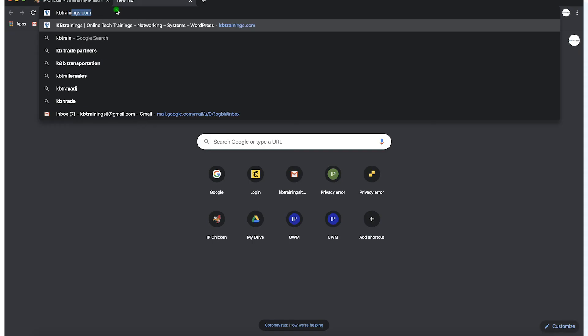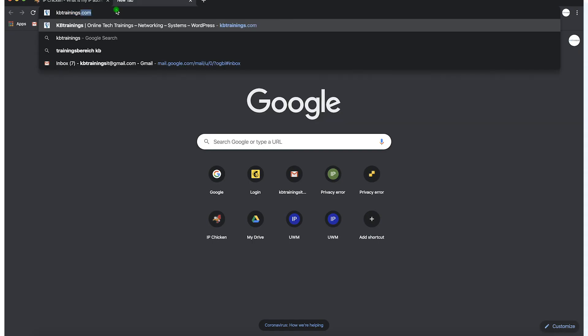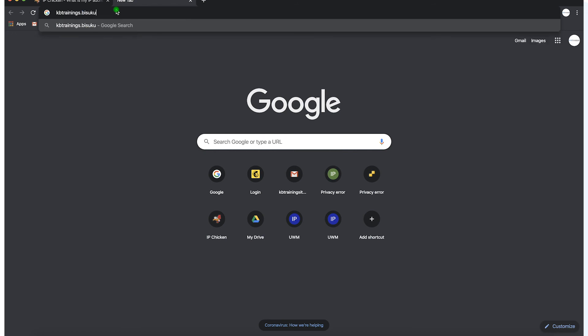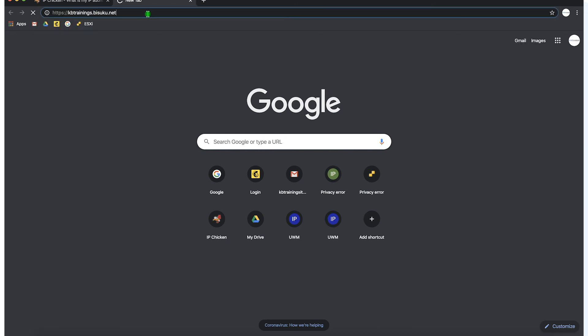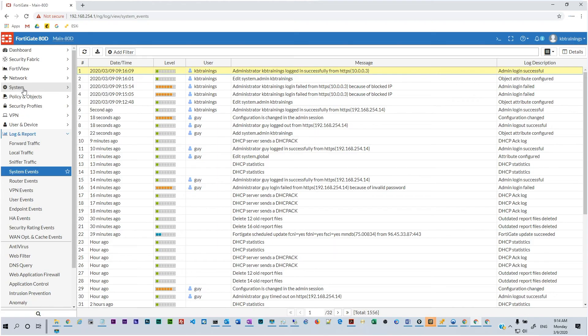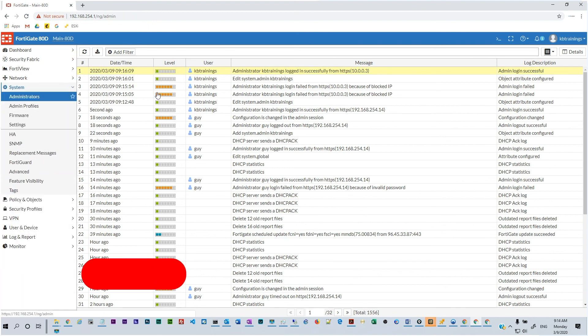So now let's go on the MacBook which is connected to our external network and see if we can get access to the device, to the Fortigate. So I use KB Trainings and of course I cannot see anything because I'm not allowed on any admin and I'm not able to find the login page. So I can't even see it from the GUI.